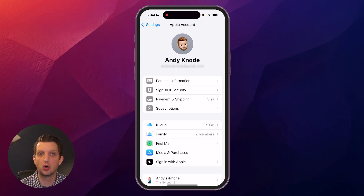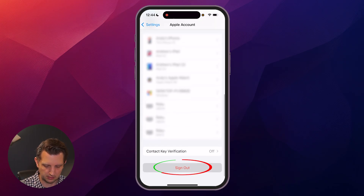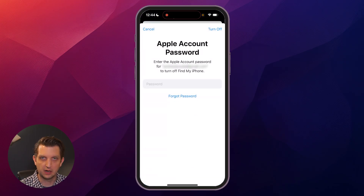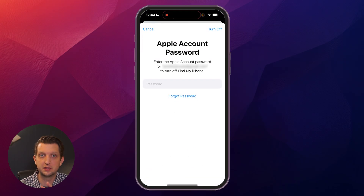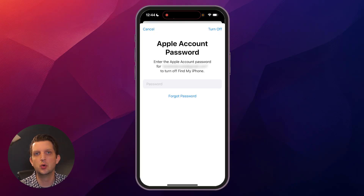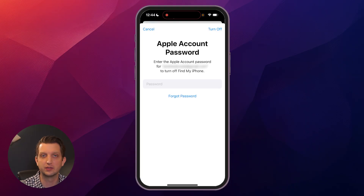If on your phone you're already signed in with your old account, you'll just scroll down to the bottom here and click on Sign Out. It'll ask you for your current password to sign out of your account. Then you'll add your new email and password for the new account, and you are signed in with your new ID.